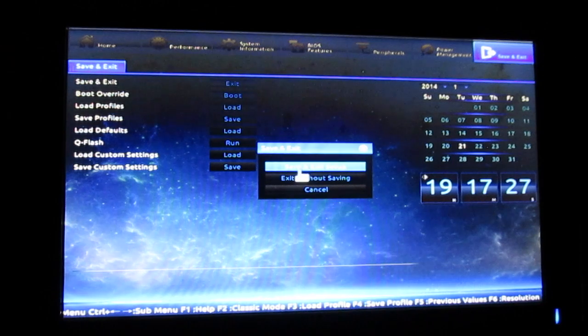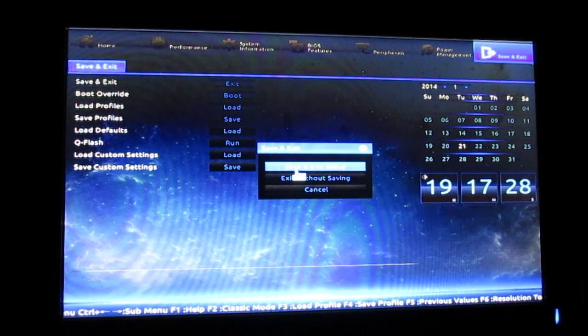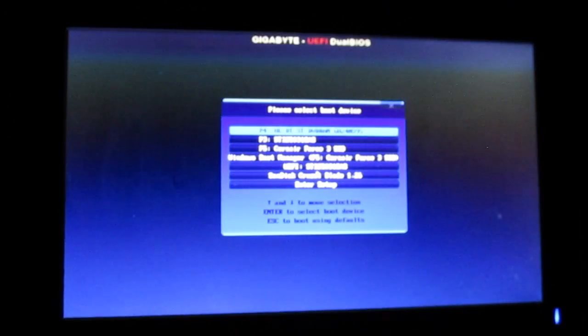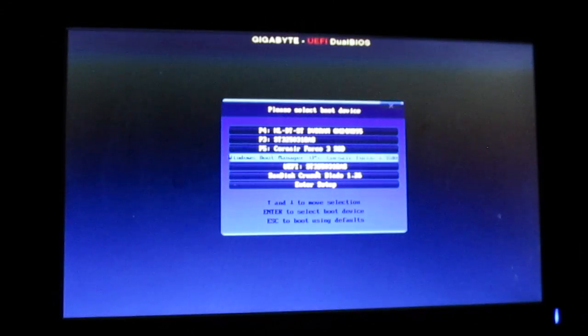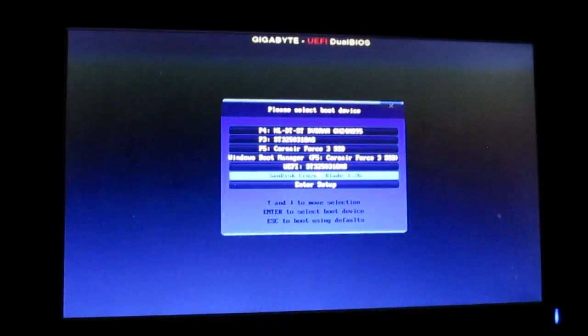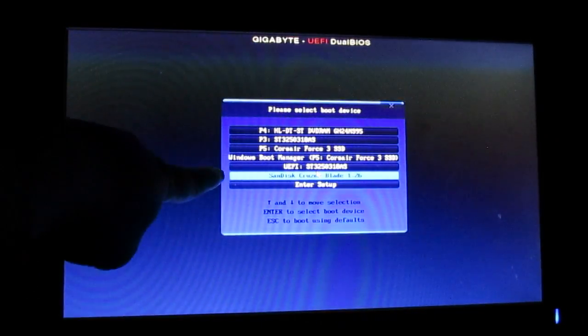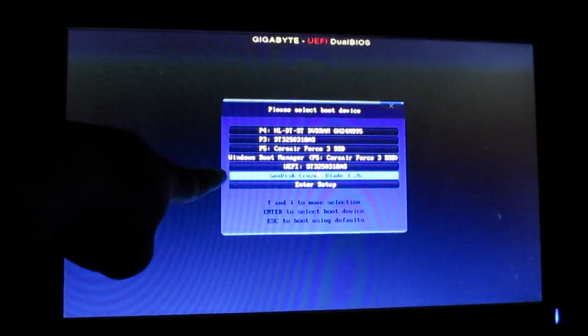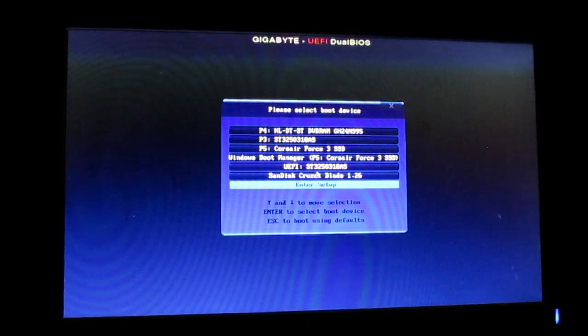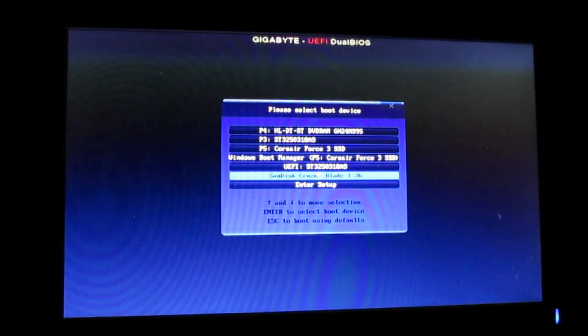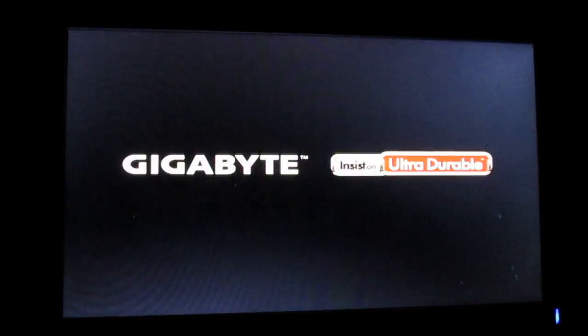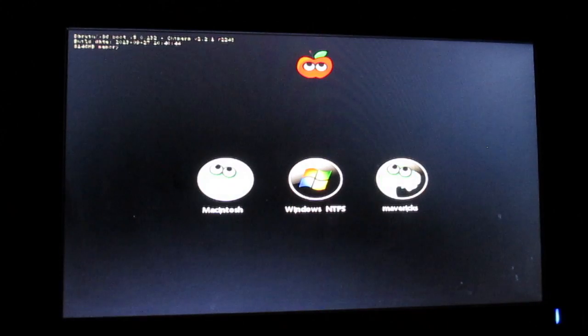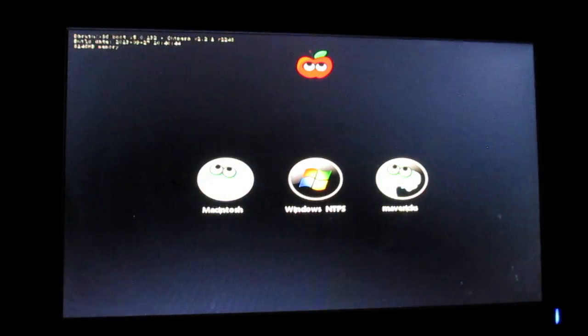After this has been done, just save and exit setup. Now you have to boot from your USB drive. For me it's F12 for the boot option. As you can see, I am selecting the 8GB SanDisk Cruzer Blade, so I'll just select that and press enter.